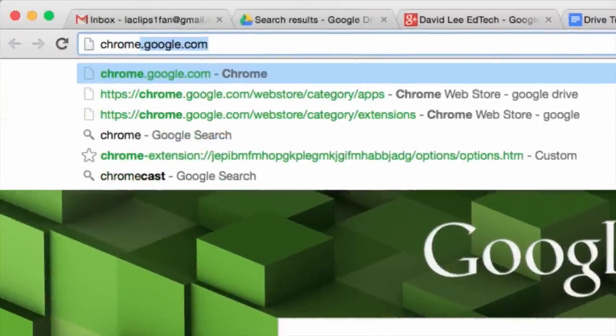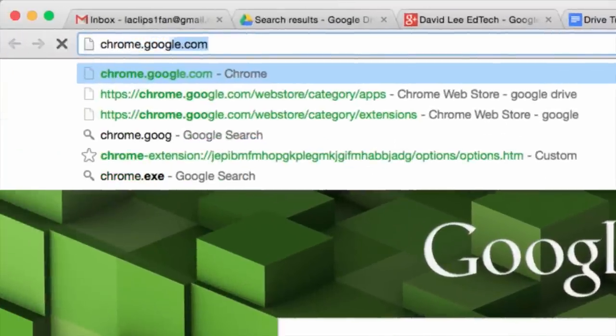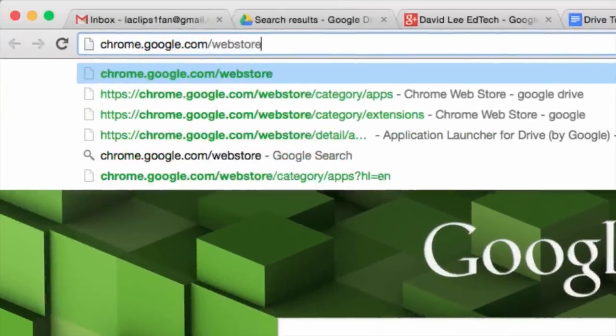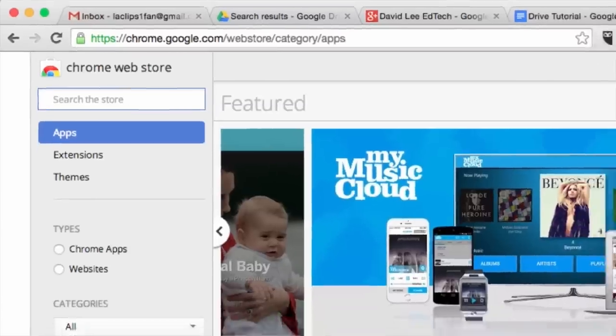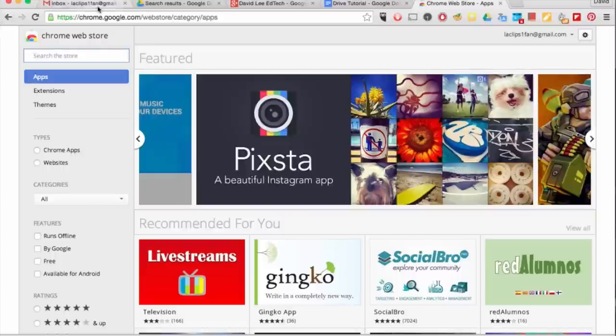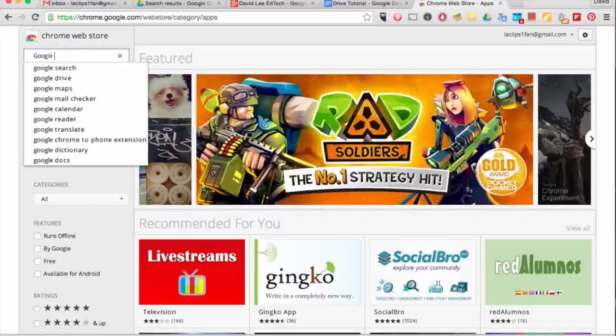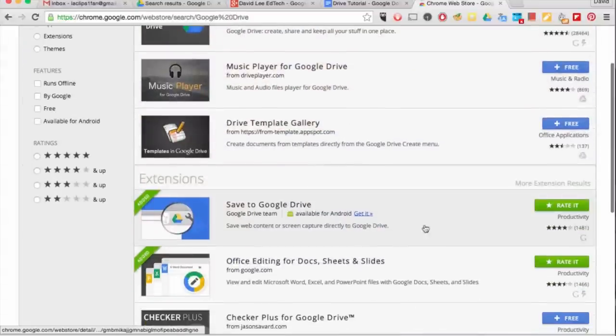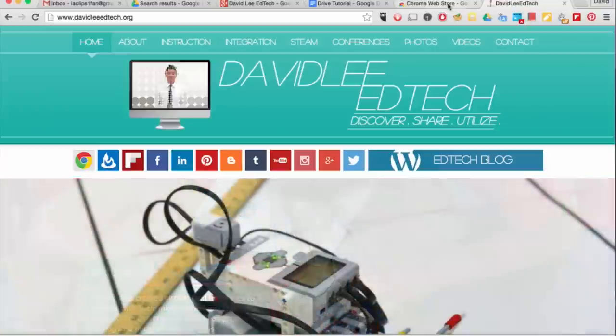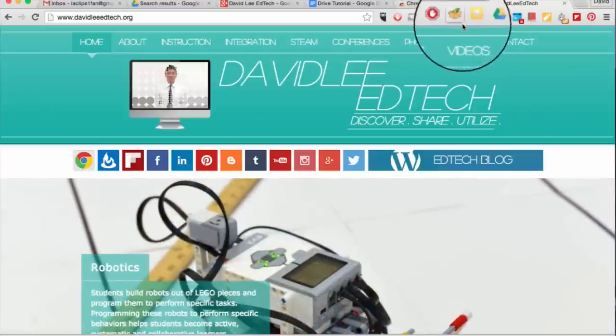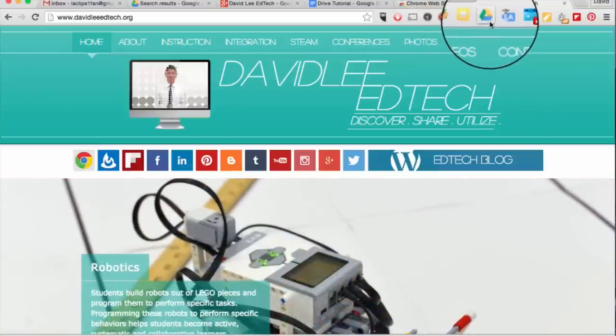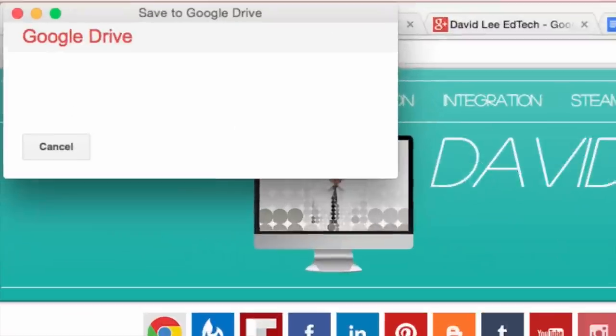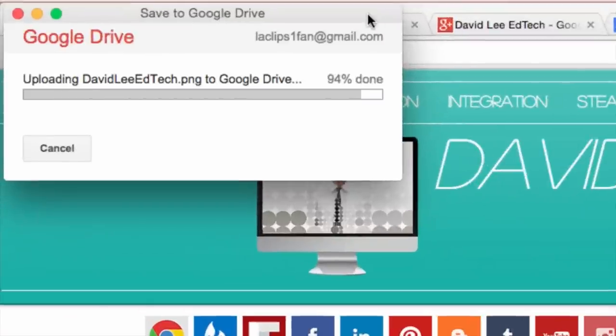There is also a Chrome extension that lets you save web content to your Google Drive. Go to chrome.google.com/webstore. Search Google Drive and add the extension. When you find web content you like, simply click on the drive icon in your extension bar to save the page.